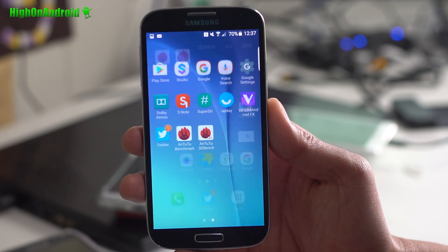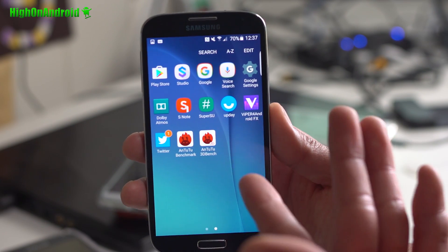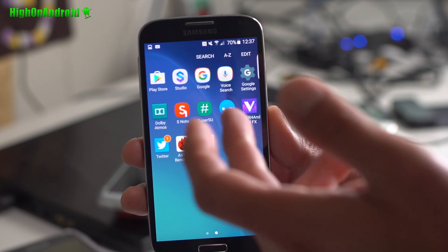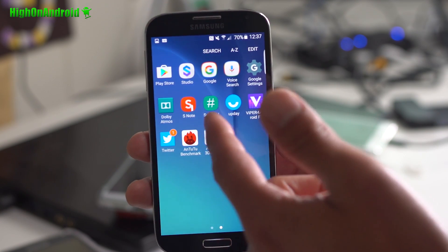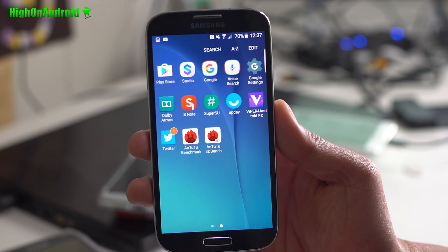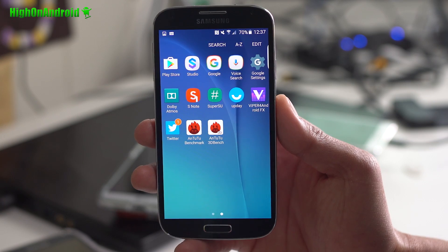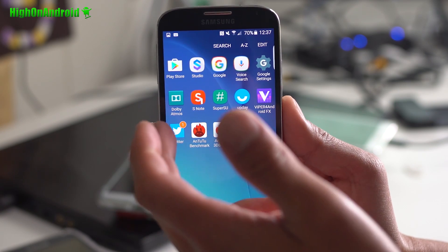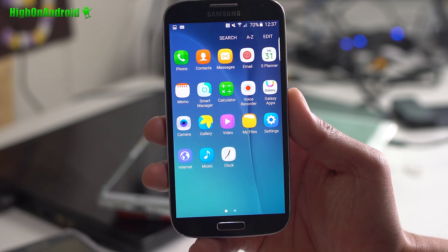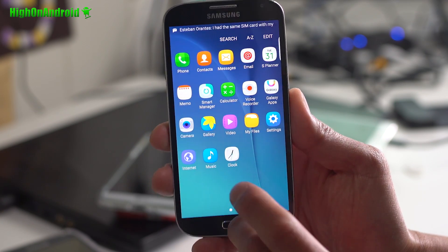Now, this ROM is pretty solid, especially on the GTI 9505. You get SuperSU for Root. You get also Viper for Android for tweaking your sound. Also, Dolby Audio. Other than that, it's a pretty nice ROM.